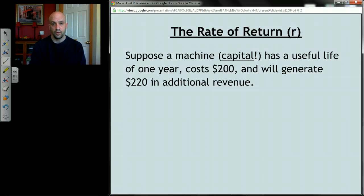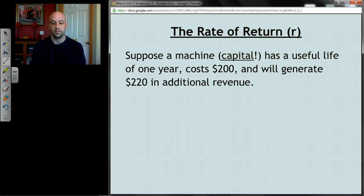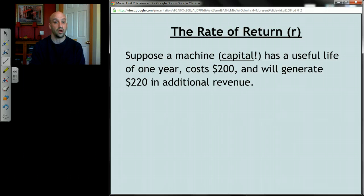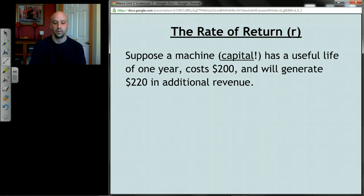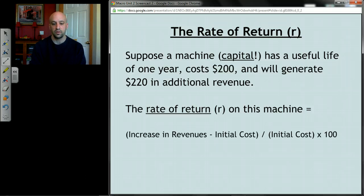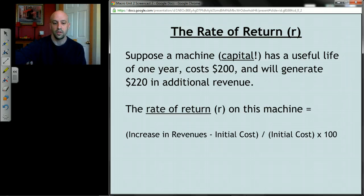Just to do it once more — how you calculate a rate of return. Let's say you're a business and you're deciding whether to buy a machine. That's capital — that's an investment. It has a useful life of one year, it costs $200, and it's going to generate $220 in additional revenue. The formula for rate of return is: take the increase in revenues, subtract the initial cost of the machine, divide that by the initial cost of the machine, and then multiply by 100 to turn it into a percentage.